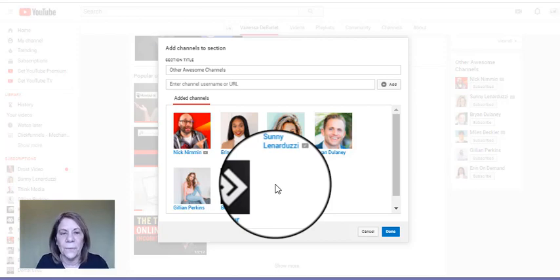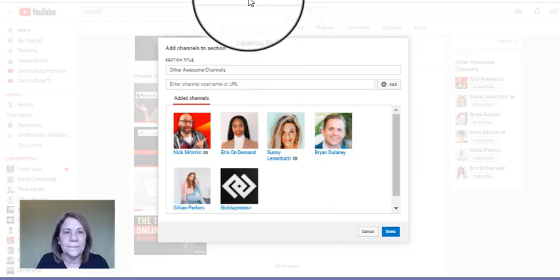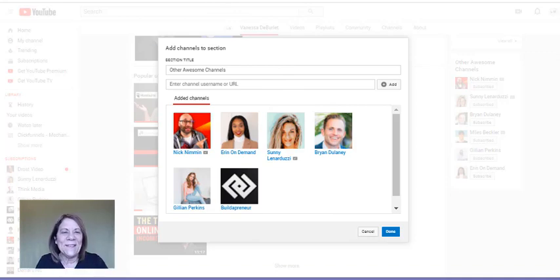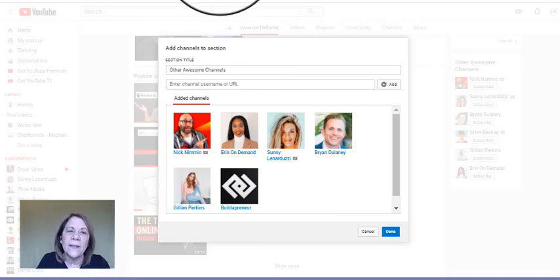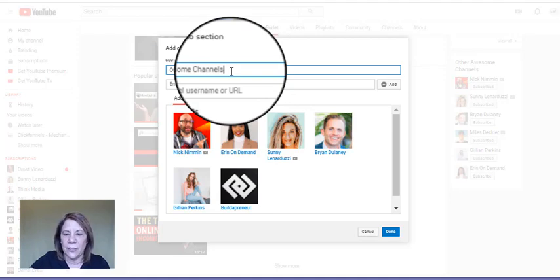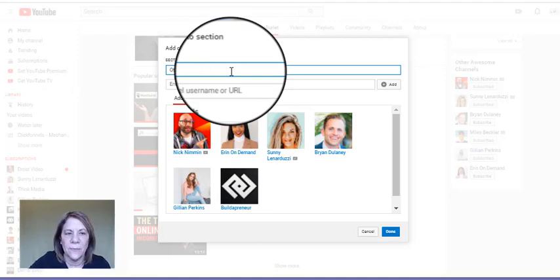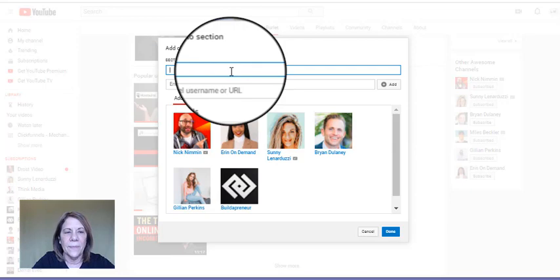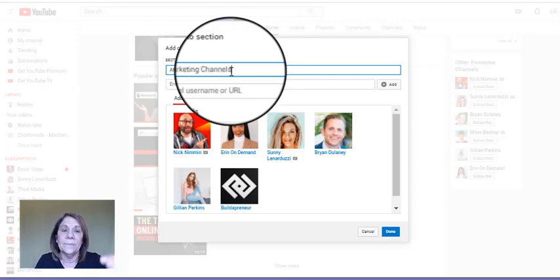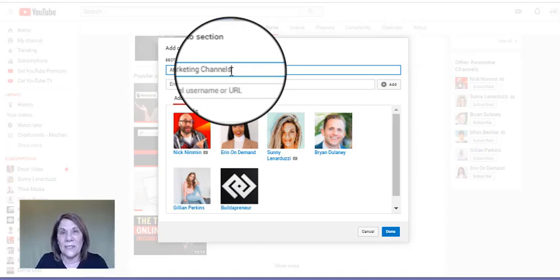All right, two more tips I want to give you, so don't leave. One of the things is you can change the title of your section. So let's say this says 'Other Awesome Channels' - maybe I want to say 'Affiliate Marketing Channels.'